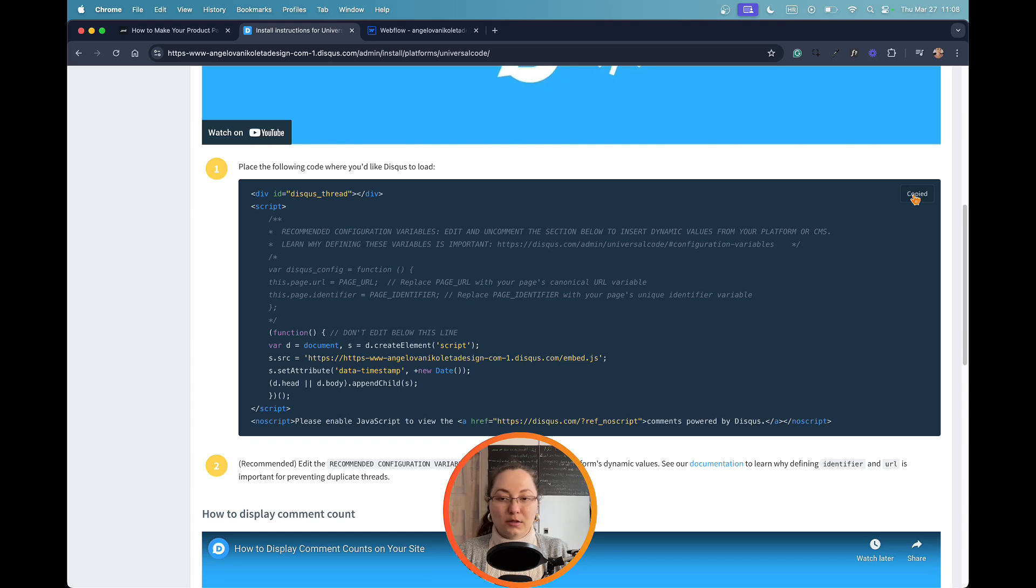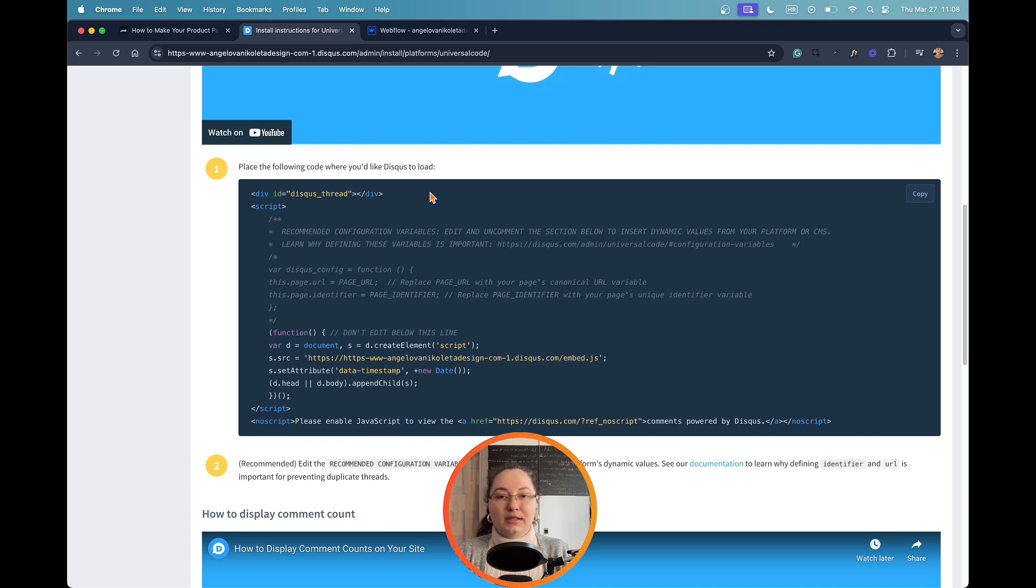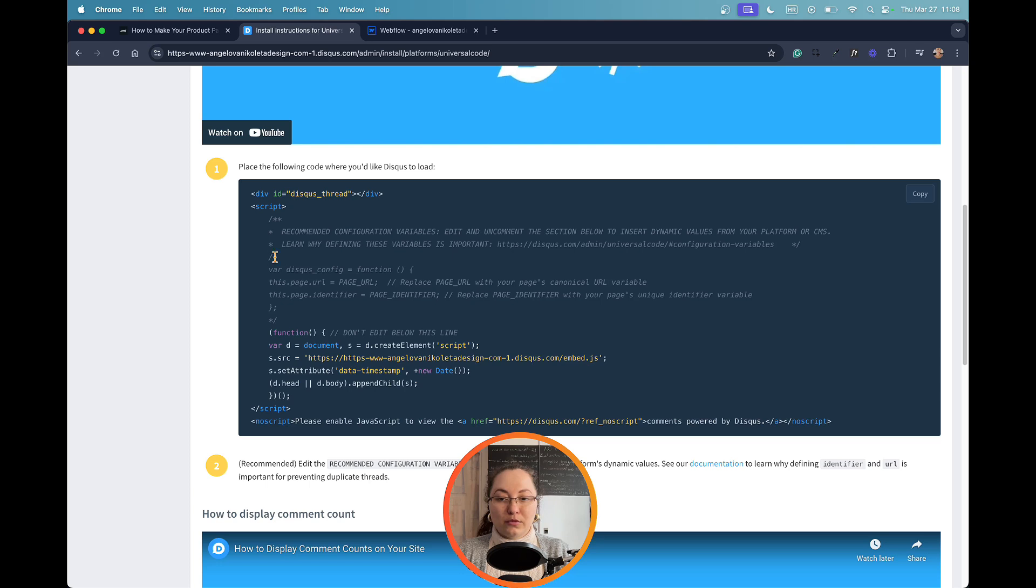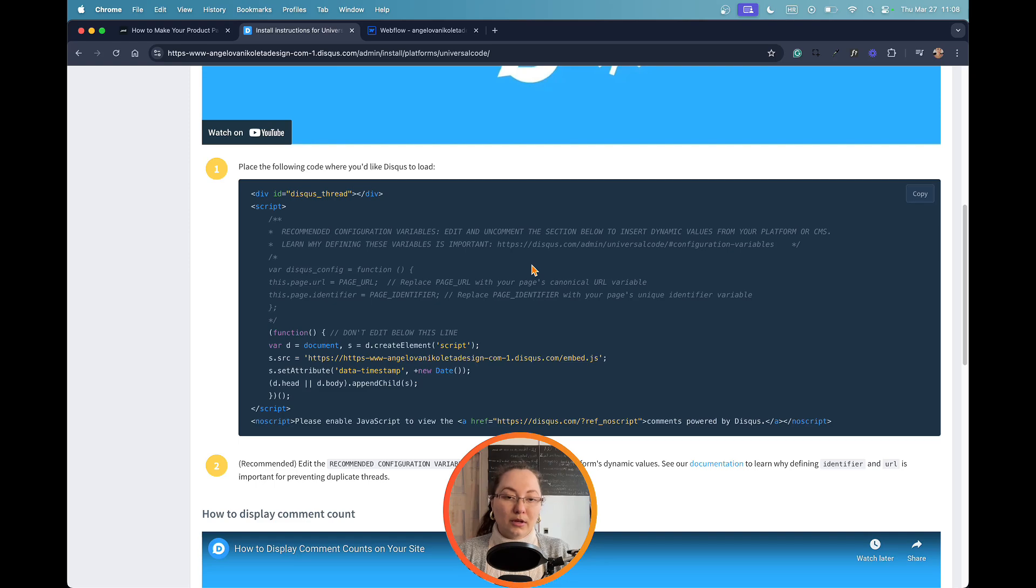One thing I need to mention is that when you copy this code here, which you will need to attach to your embed element in your Webflow page, you need to also remove the comment symbols here that are slash and a star, and I will show you how and why later on.